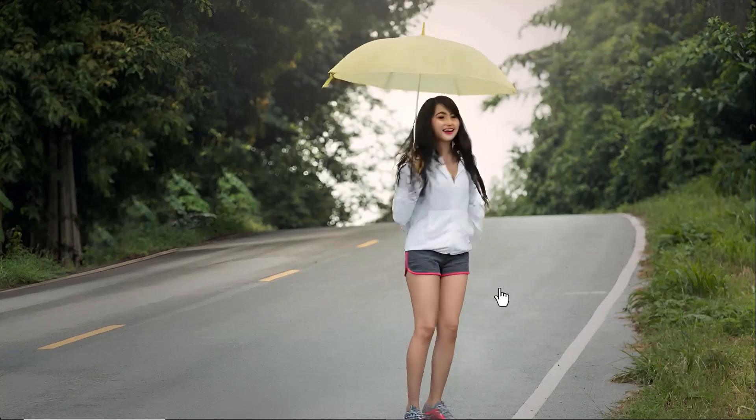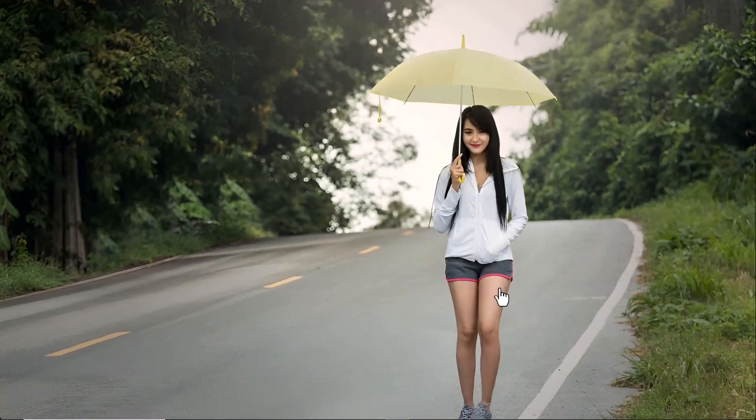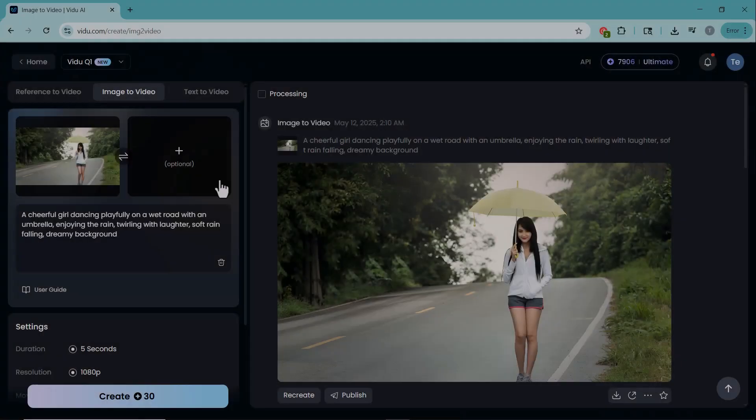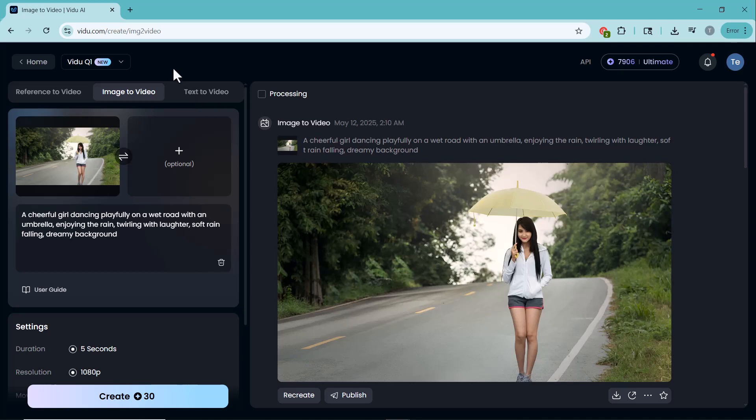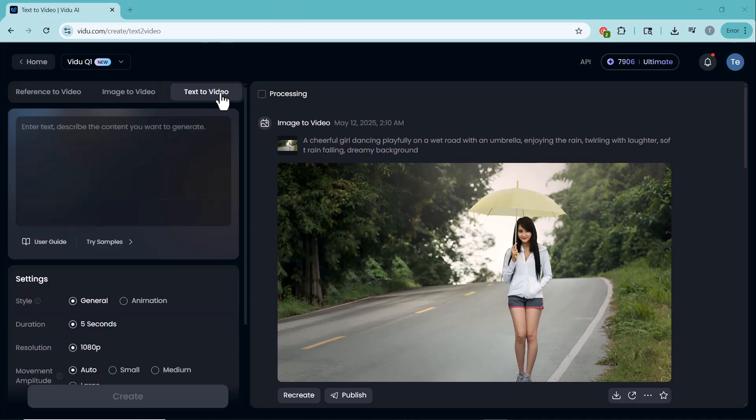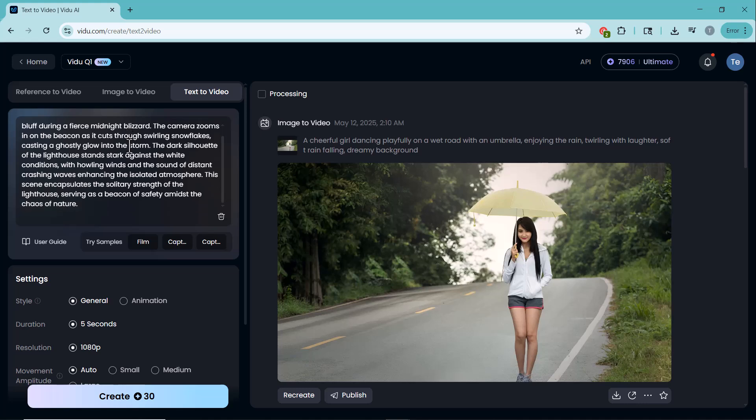Next is text to video feature. With this tool, you simply type your scene or story. And Vidoo uses AI to generate a full video sequence from your words. You can add details like mood, camera movement or character actions in your prompt.